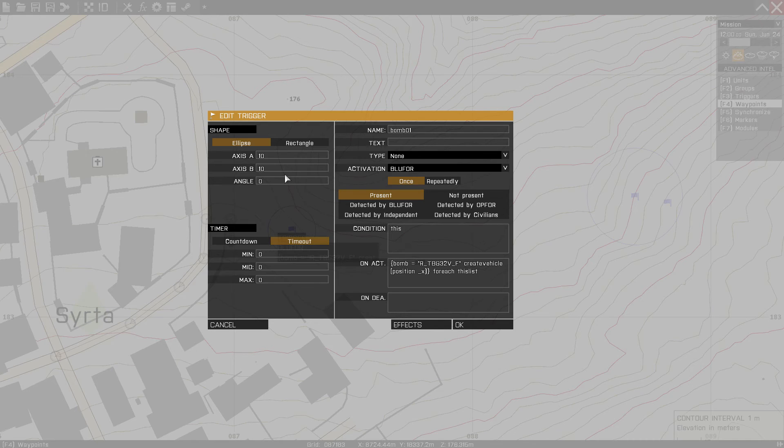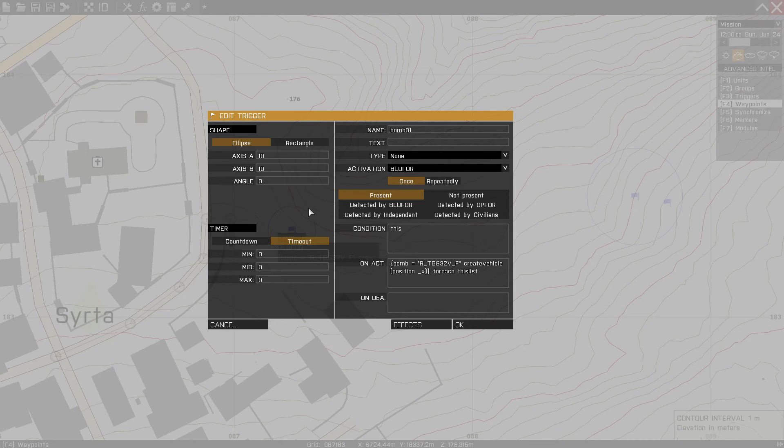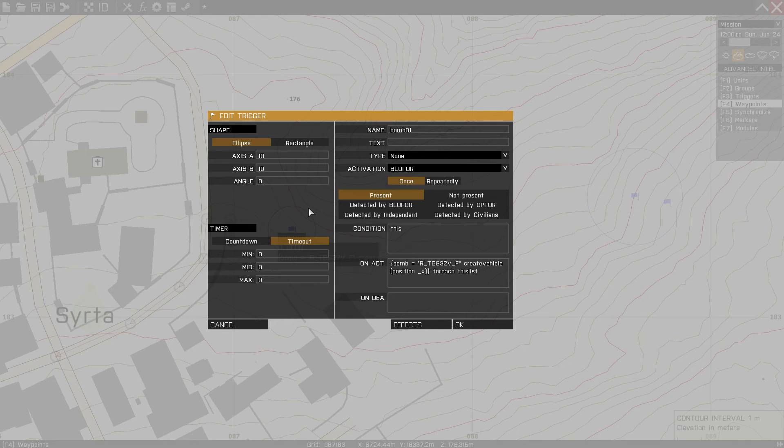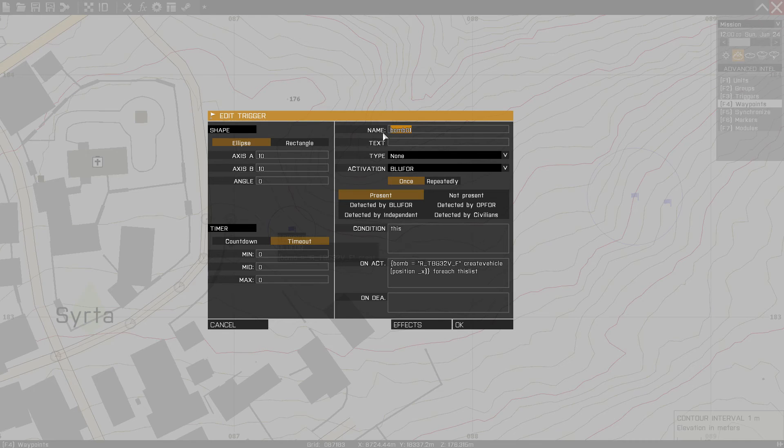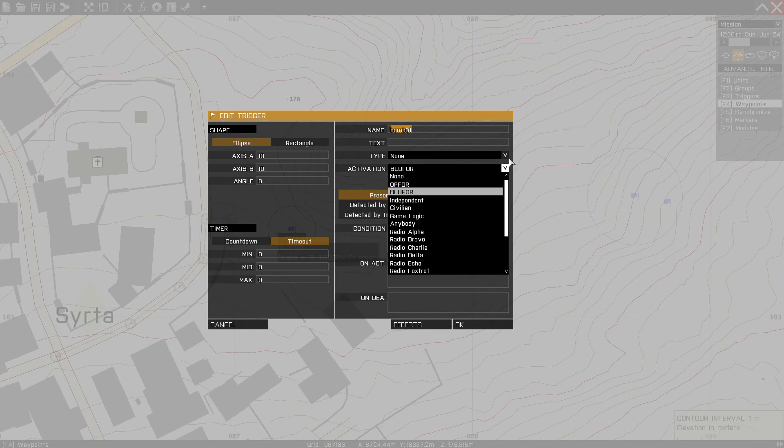So by doing it 10 by 10 for a circle, anything that trips this trigger, which in this case the activation is blue four, as soon as a blue four gets within 10 meters of the civilian, it's going to activate this trigger. And this trigger is in fact the bomb. So it's not the civilian blowing up per se, but this trigger. But because the trigger is attached to the civilian, perception is reality. So we've named this Bomb01 because if you remember in the civilian, we're attaching this to him. Activation blue four.